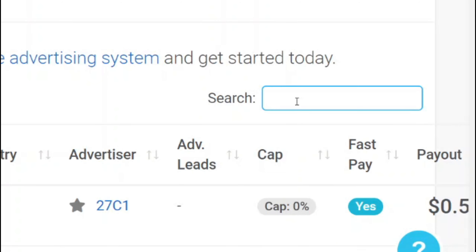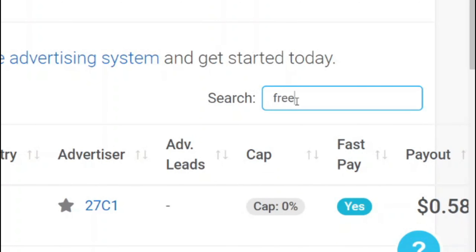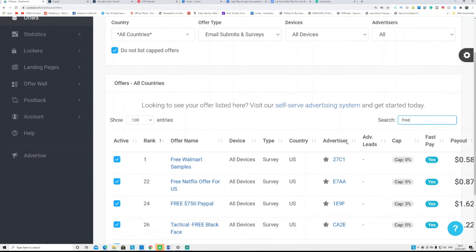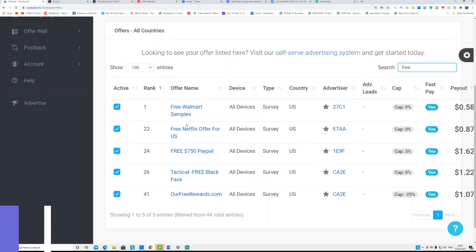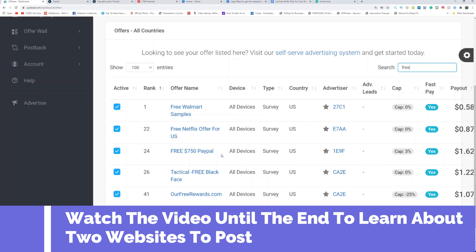On the search bar, type 'free' or 'gift card' and these are the offers that come up — all for United States. You can see: Free Walmart Sample, Free Netflix for USA, Win $750 PayPal Gift Card or PayPal money, and FreeReward.com. These are the offers you want to promote.